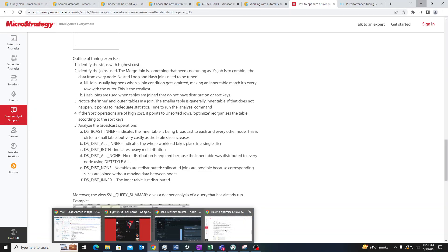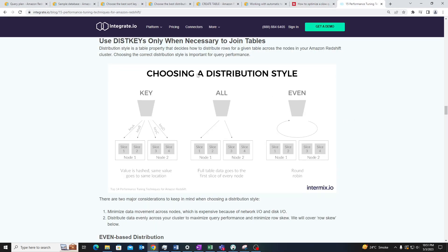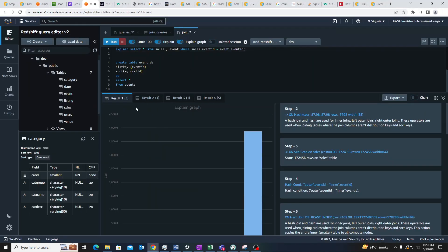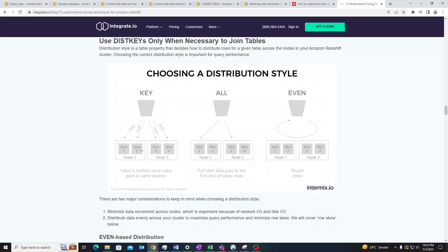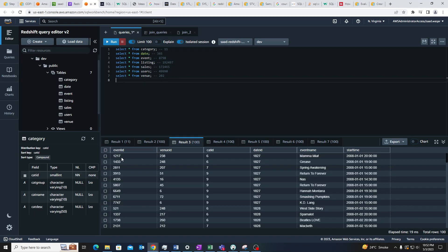Depending on the situation we have to choose a distribution style. With the key style, distribution keys are distributed among the node slices. For example, if I create event ID as a distribution key, these distribution keys would be evenly divided — the first key goes to slice A, the next to slice B, and so on in round-robin fashion. This is useful when we know the table is join-intensive and this column will be used for joins repeatedly.